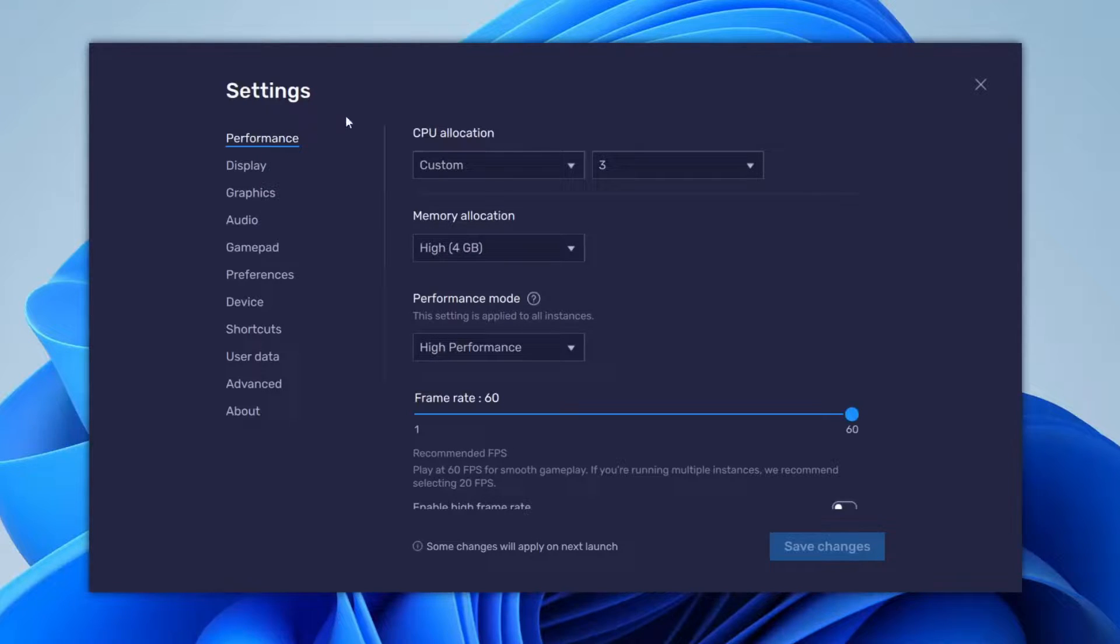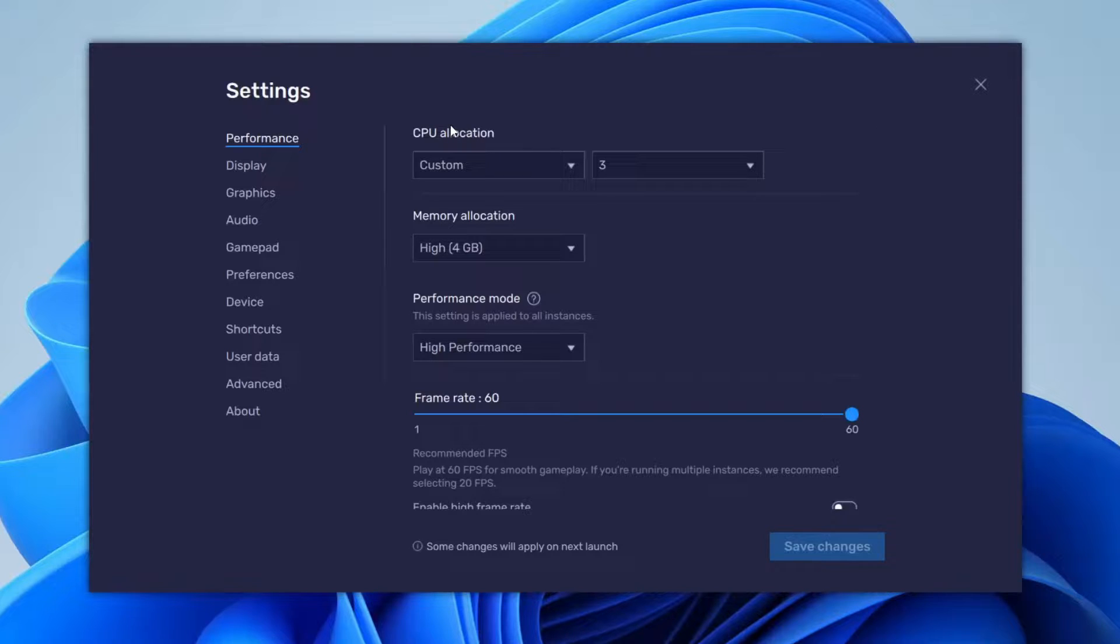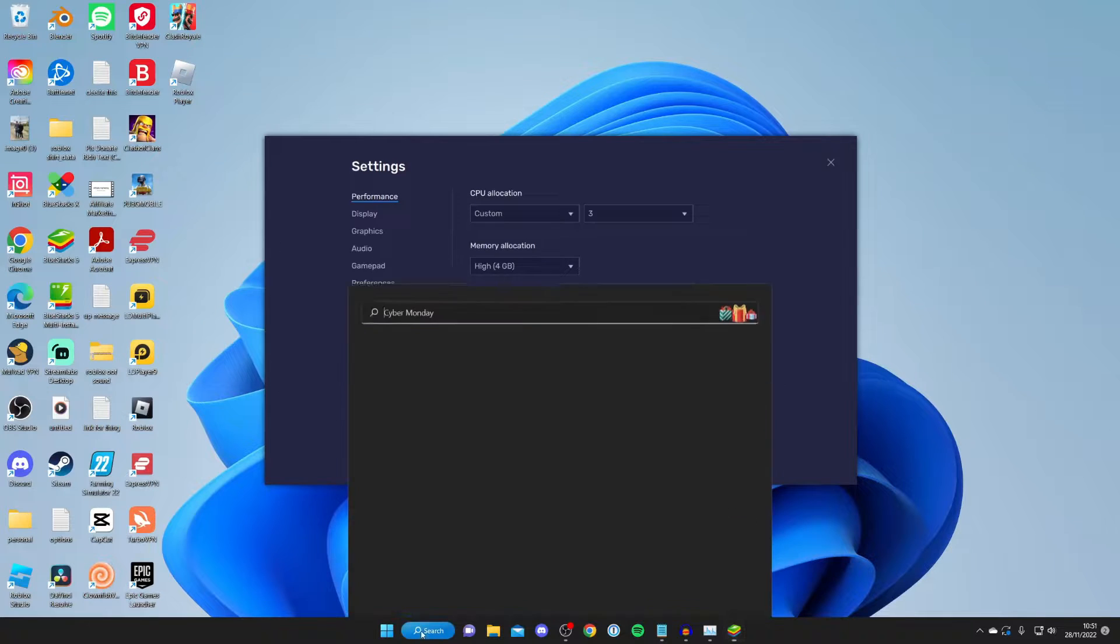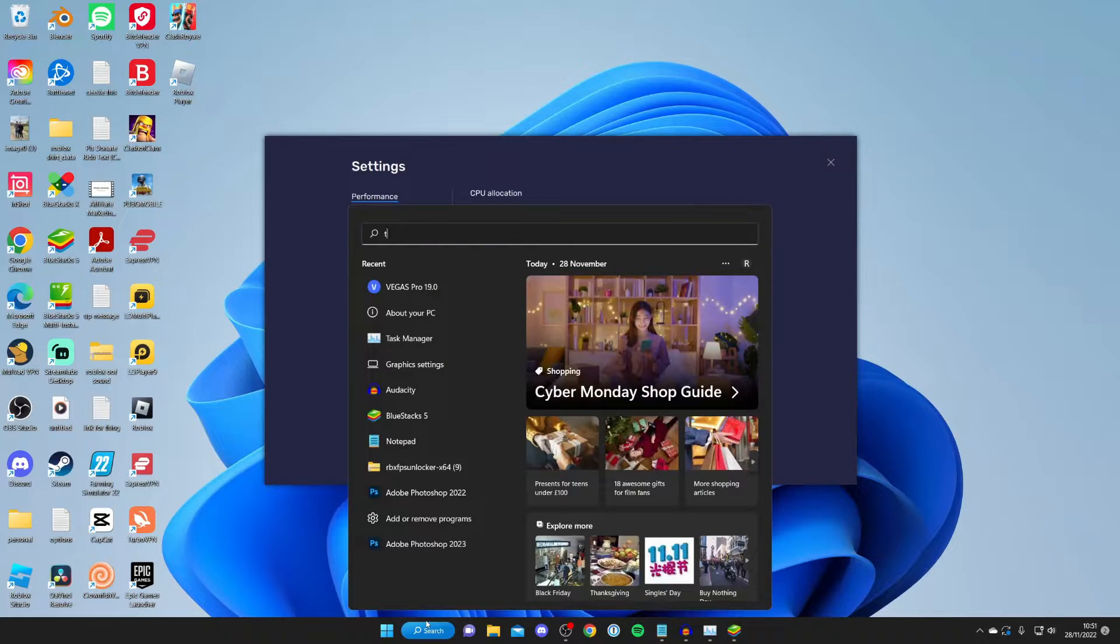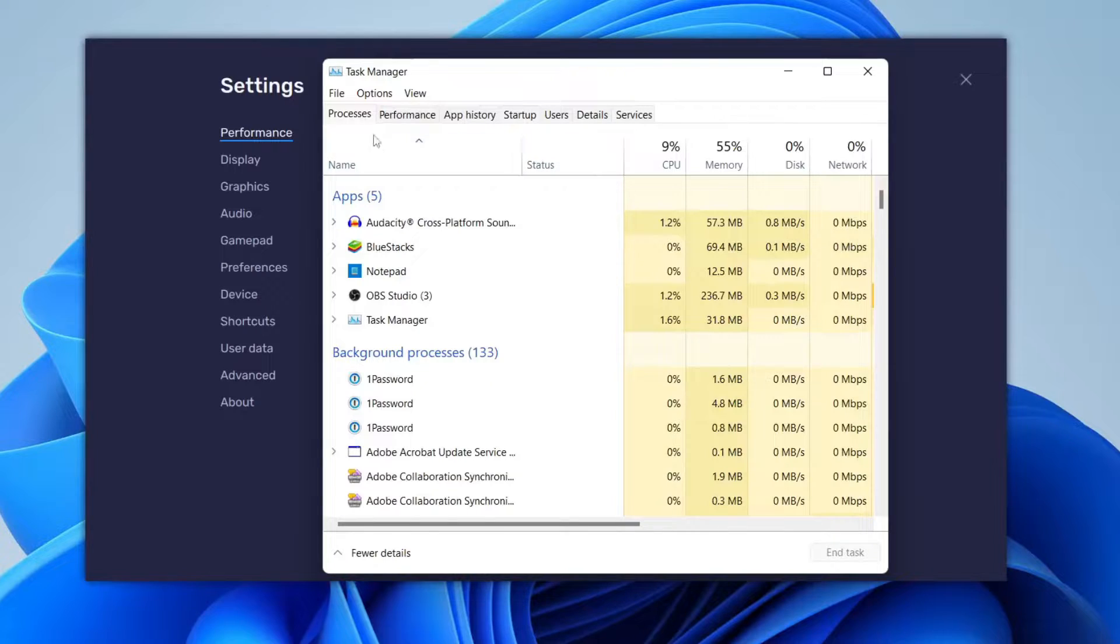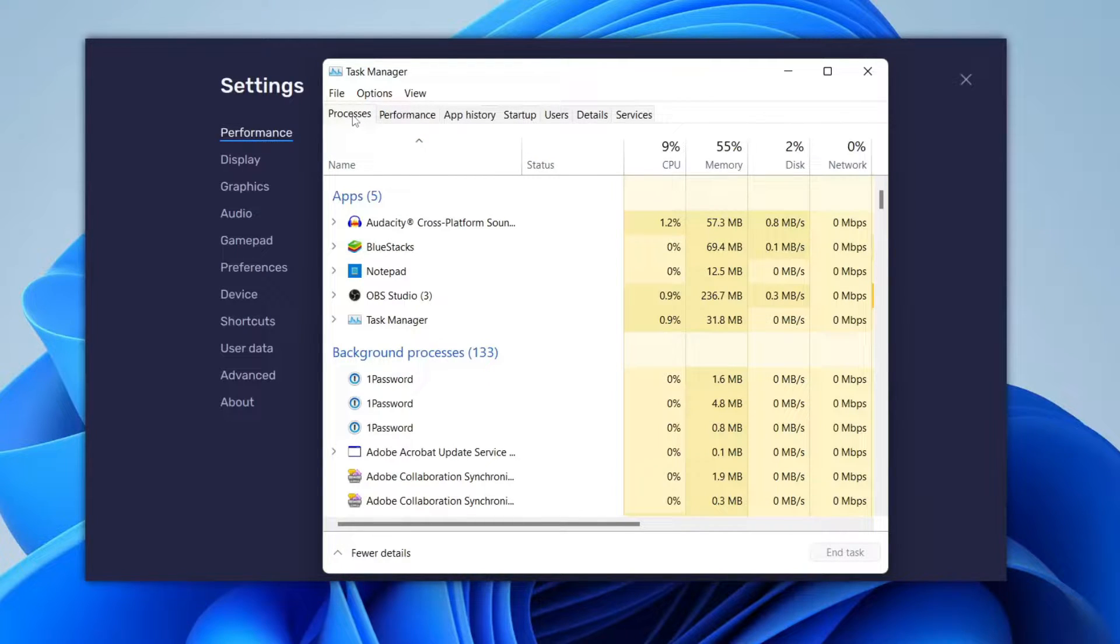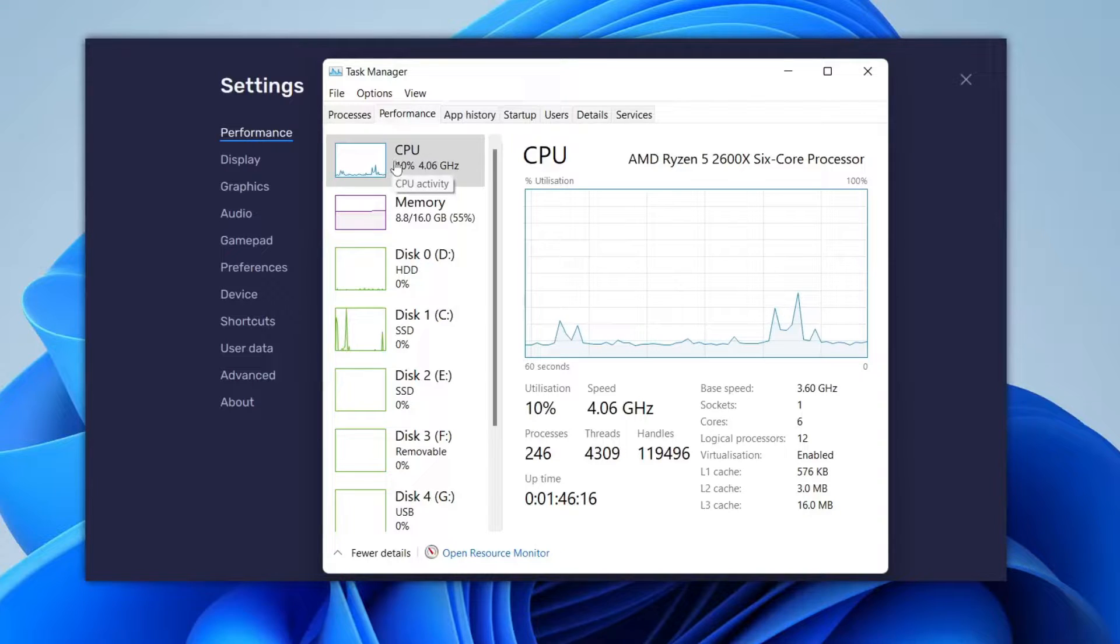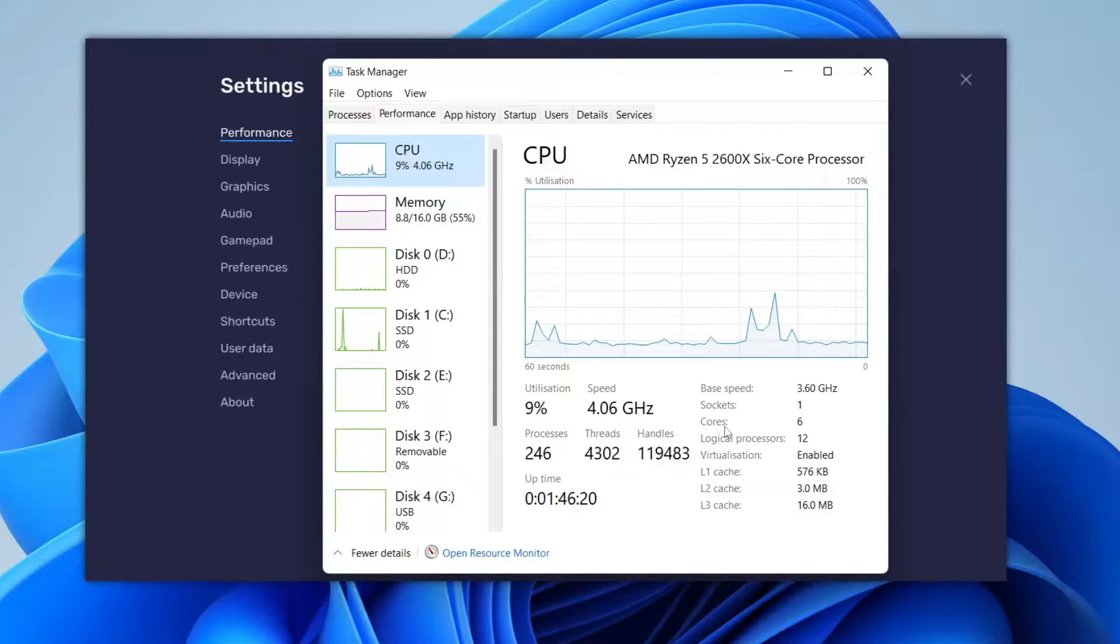First, come to Performance and then CPU Allocation. You need to know how many CPU cores you have available. To do that, tap on Search and open up your Task Manager. When you first open Task Manager, you'll be on the Processes page, but come to Performance. As you can see, we can see our CPU here. Select it. Down here you can see how many cores you have. I've got six cores.